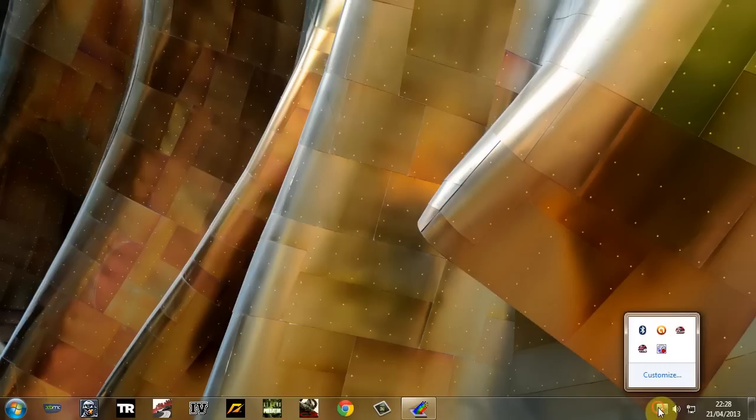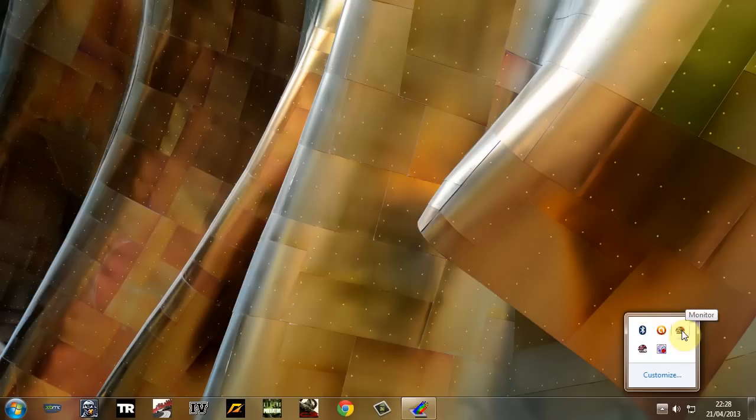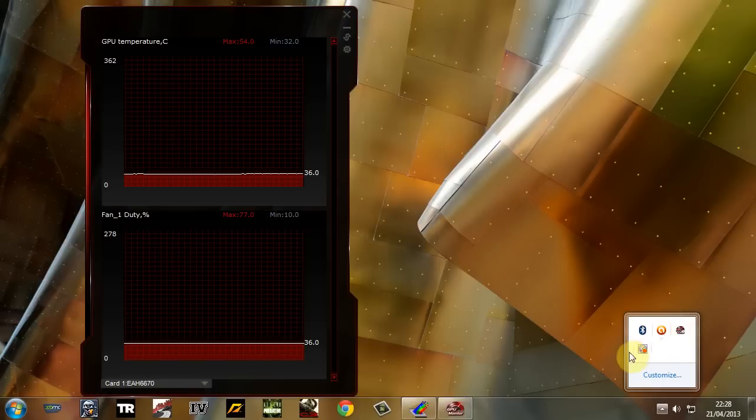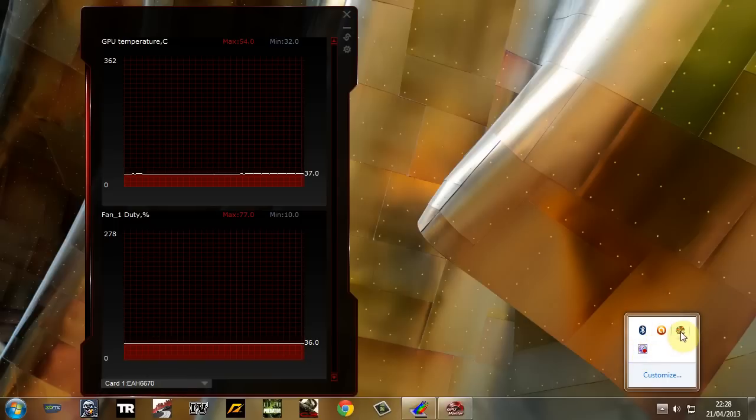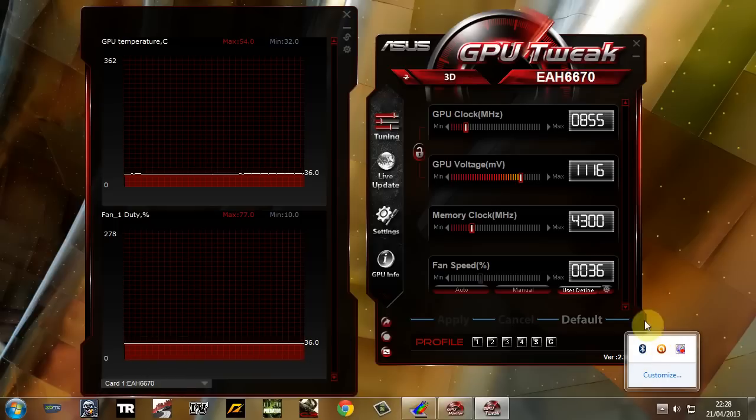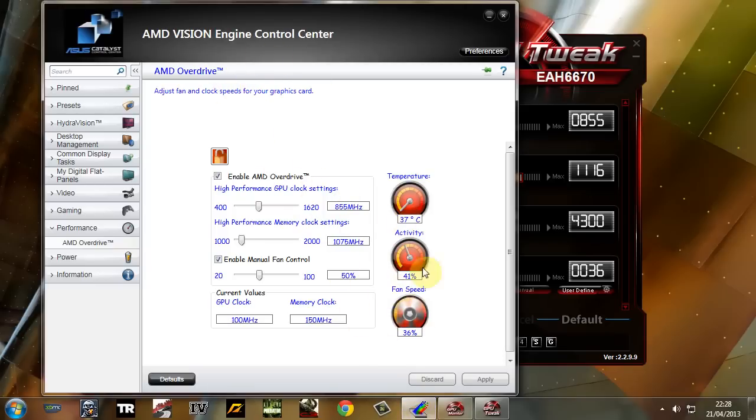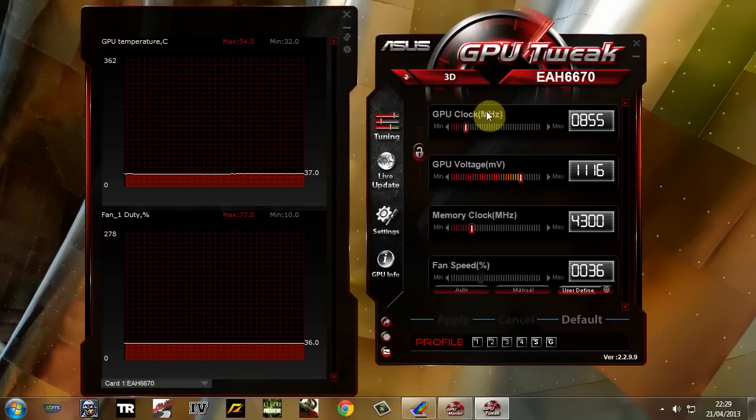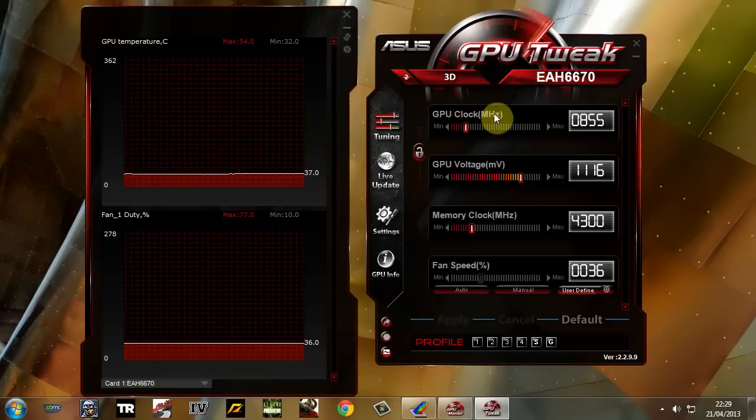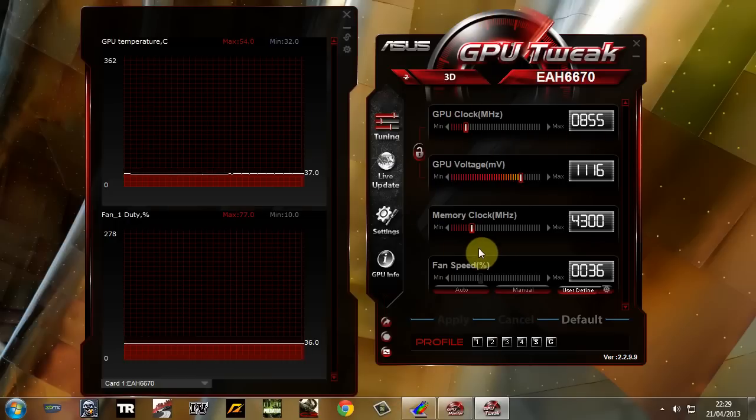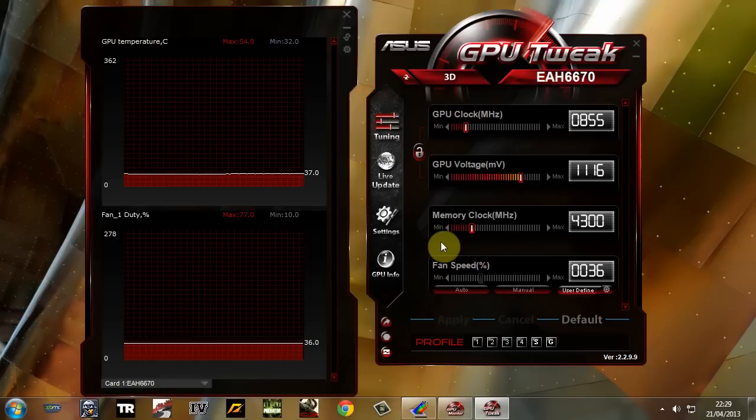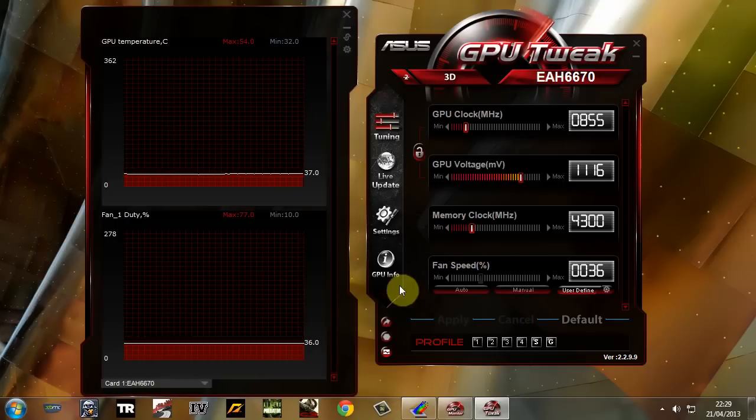Now you should have installed as well GPU Tweak and Monitor, these came with a graphics card. Little programs to help you overclock. So you want to just bring these up. You can overclock if you just want to use the AMD Vision, but it's safer to use this program first that comes with a graphics card. And I'll tell you why in a minute.